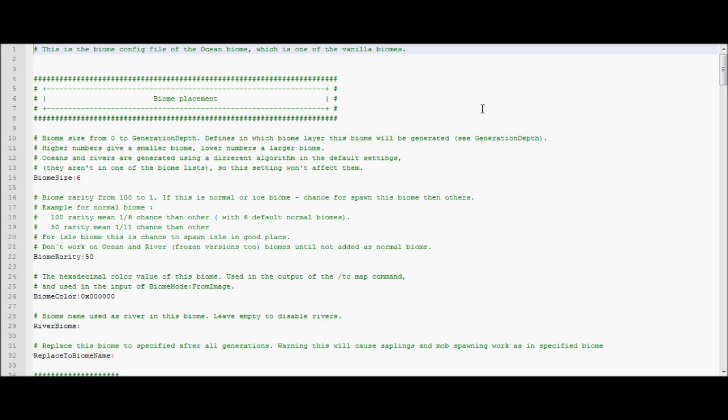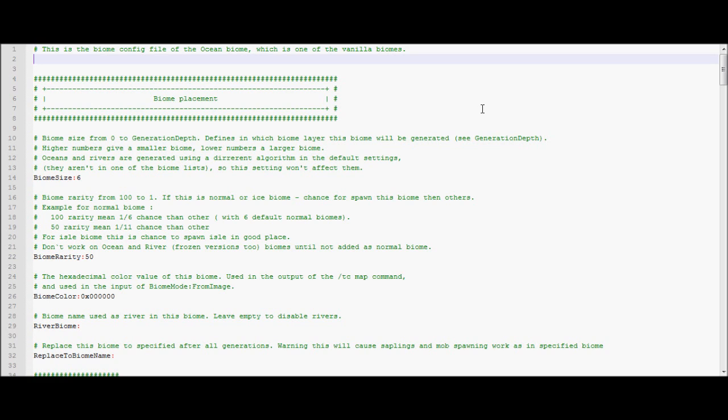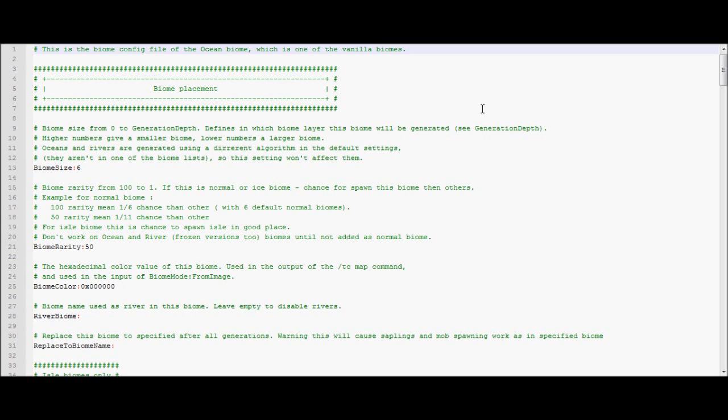It's Amiel Beer here with part 3 of my Terrain Control tutorial series. It's been a while. Not many people were interested, but more have been watching recently, so I decided to make a third part.